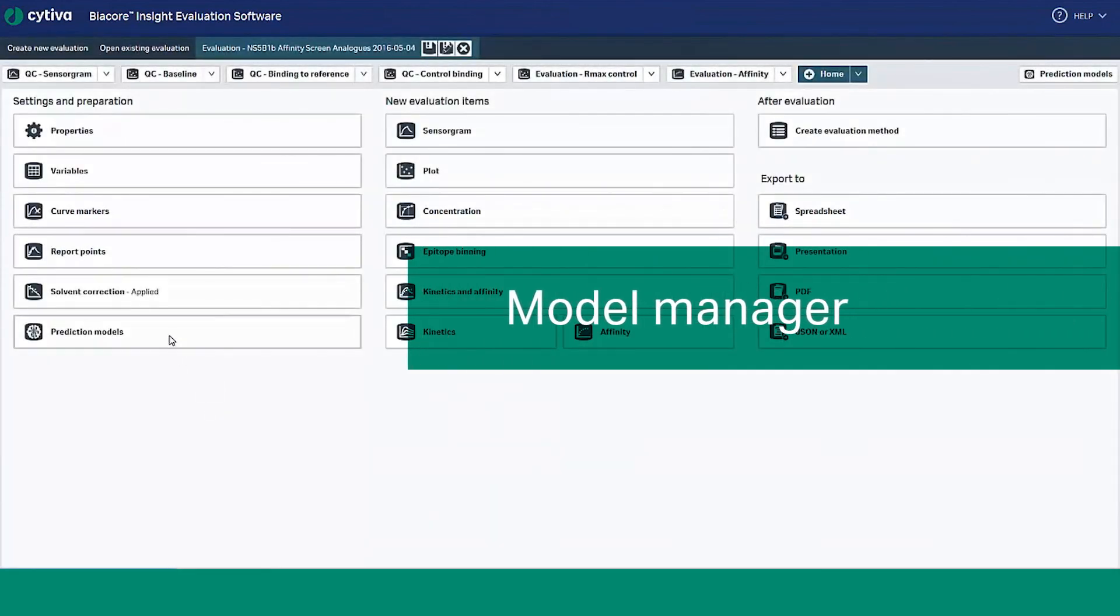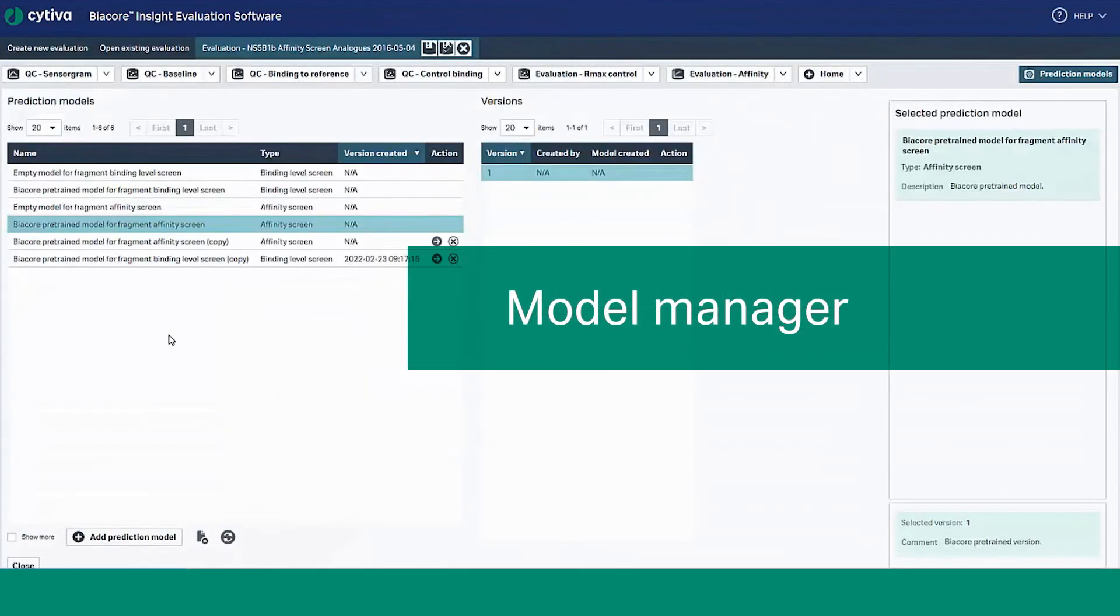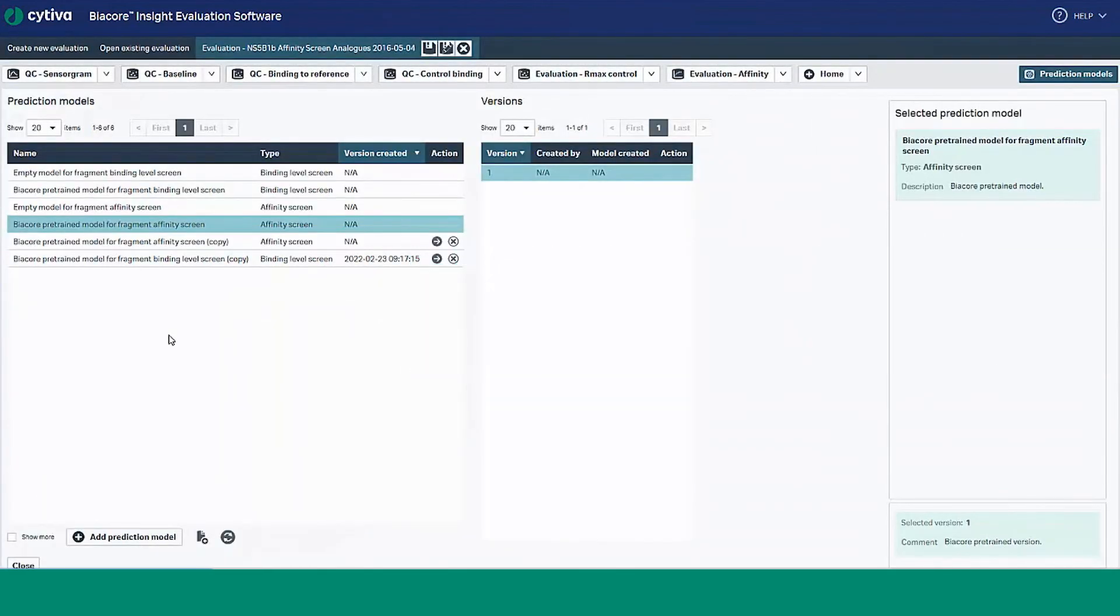Finally, let's take a look at the model manager. This is where you can manage, track, and annotate the prediction models you create.